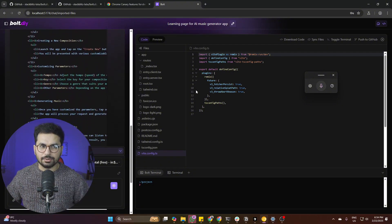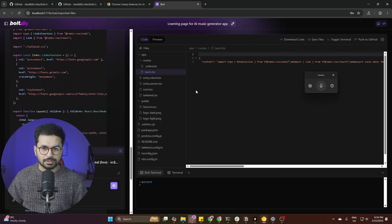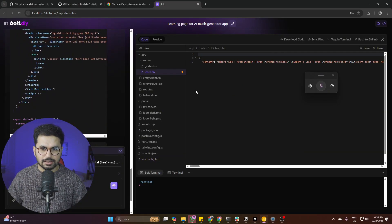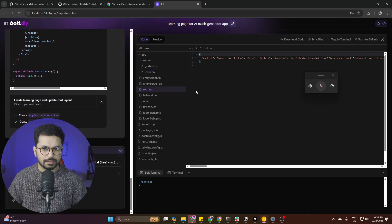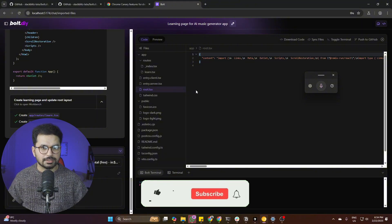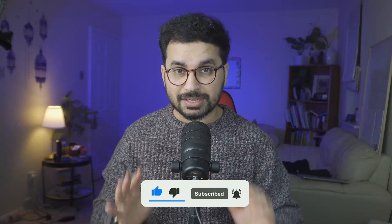We've been using LM Studio and Ollama to run large language models locally, but I'm super happy with this speed using OpenRouter. If you reach your credit limits on any free model, simply switch to a different one. This is absolutely the best way to use bolt.diy locally on your computer, for free.